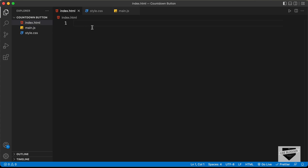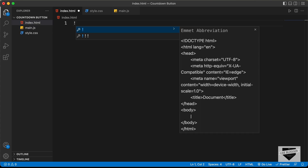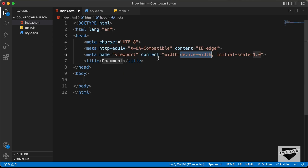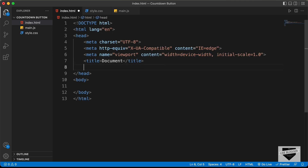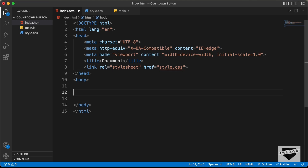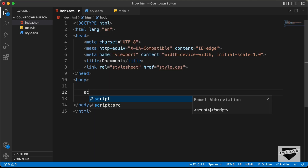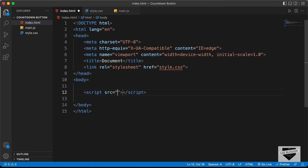In VS Code, you can press exclamation and press Tab to get the basic HTML5 boilerplate. In the head section, let's link our CSS file by typing 'link' and pressing Tab, then entering style.css. In the body, let's link the JavaScript file using a script tag with src set to main.js.